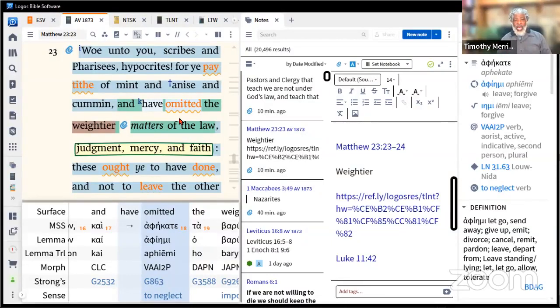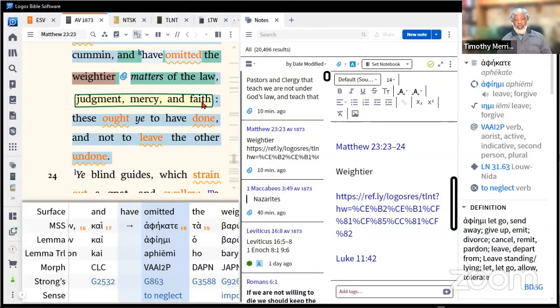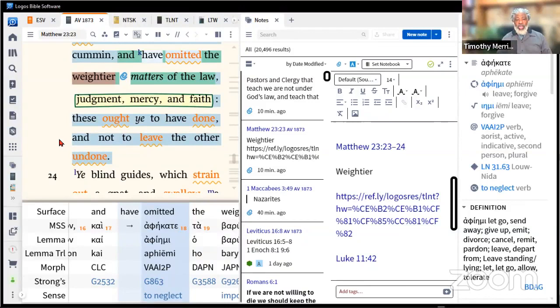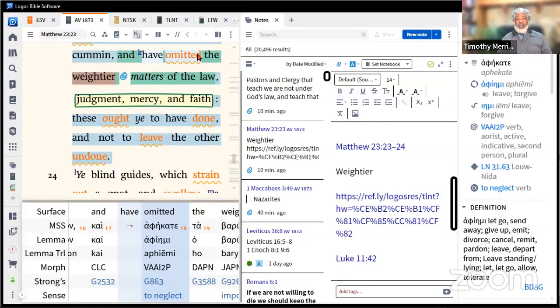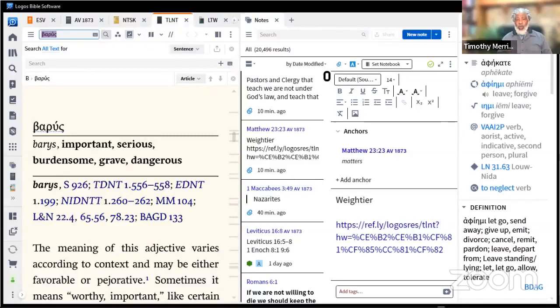In other words, he's saying you do this from the law but you exclude this from the law. You made the choice to do that. And he said the weightier matters of the law: judgment, mercy, and faith. These you ought to have done and not to leave the other undone.